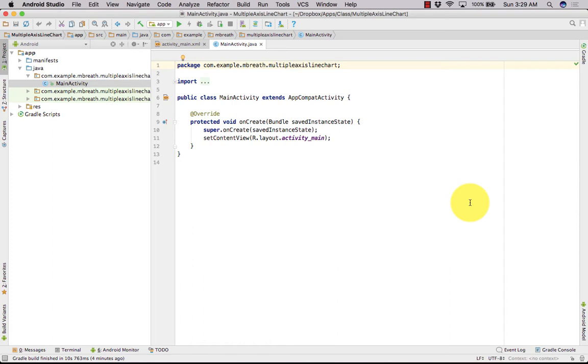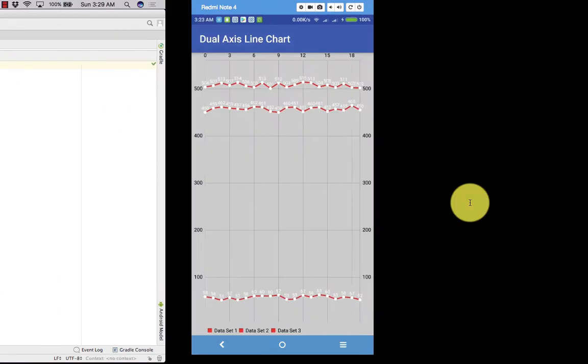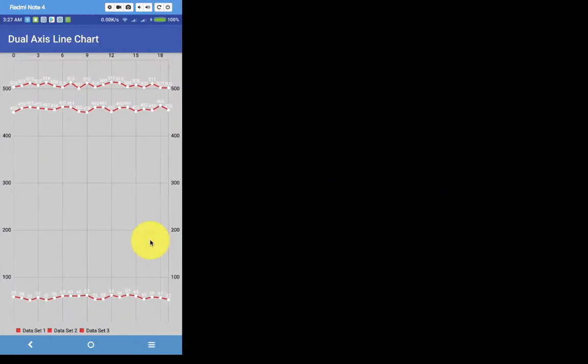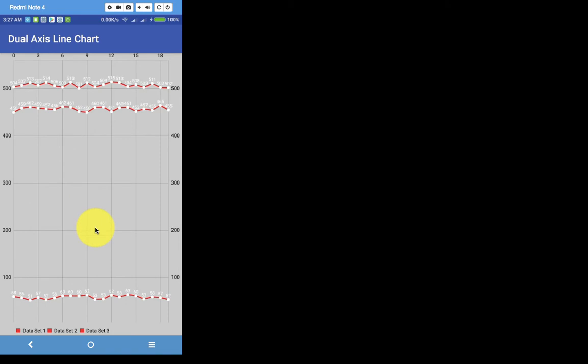In this tutorial, I'm going to show you how you can plot multiple axis line chart in your application. So here is a demo. There is only a single chart but there are multiple lines. It's an animated line and there are different different axis.